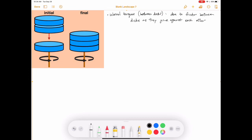Disc one and disc two are dropped onto disc three, and at the end they're all rotating at the same rate. Something has to happen to get everything spinning at the same rate — and that's friction. If there's no friction, discs one and two are never going to start rotating in the first place. You need that internal torque due to friction to make that happen. Keep in mind, this is an internal torque, not an external torque, so angular momentum is still conserved regardless.